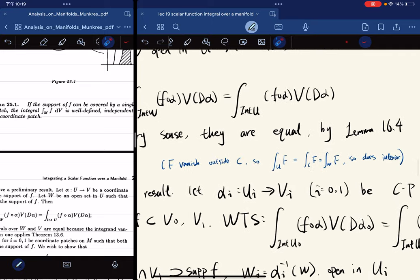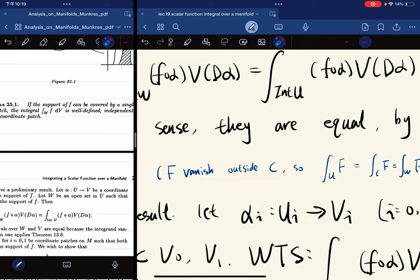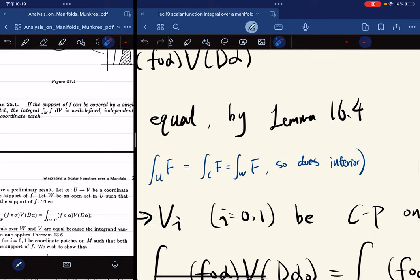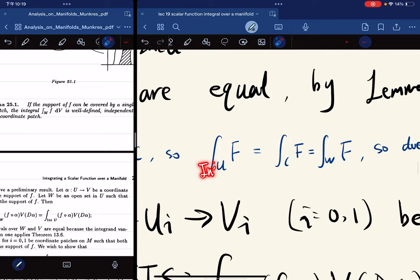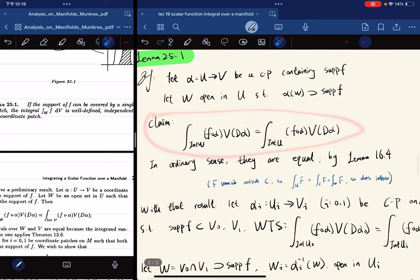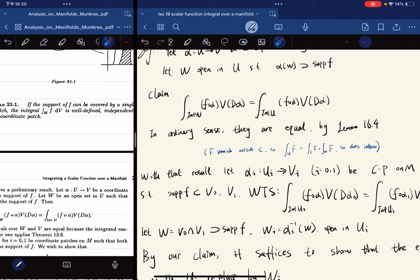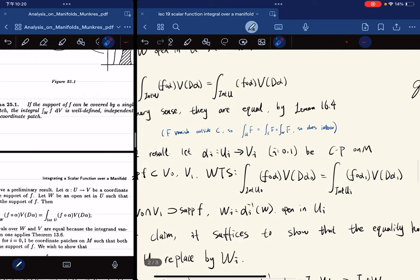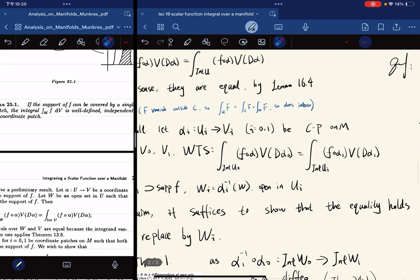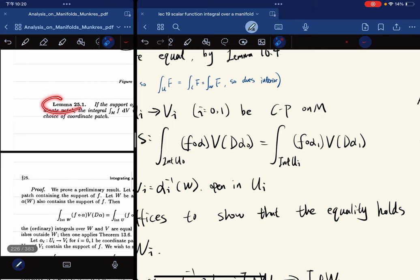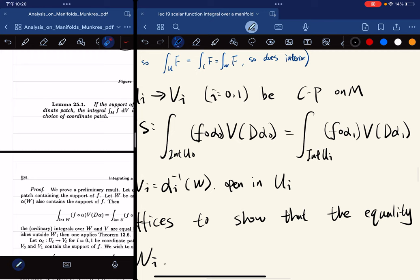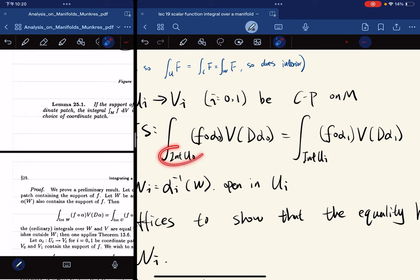F vanishes outside C, so this integral equals this one, and so does the integral over the interior of U when we take the interior. With this claim verified, we can improve our theorem. Given two coordinate patches such that their image sets contain the support, what the lemma says is that these two integrals are equal — independent of the choice of coordinate patch.